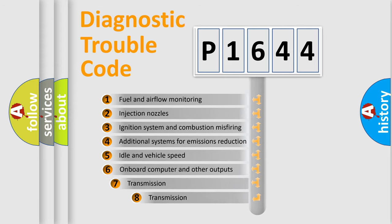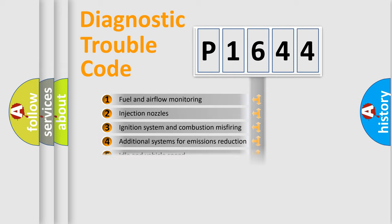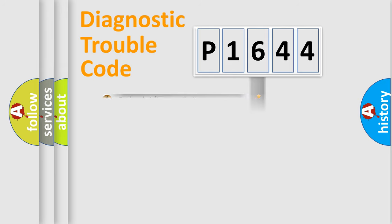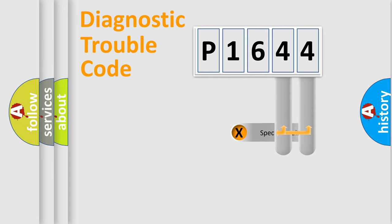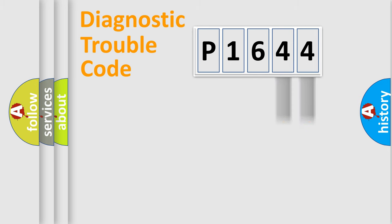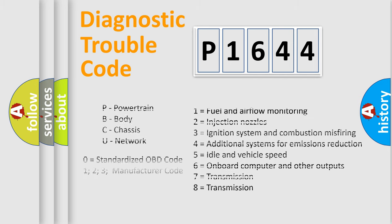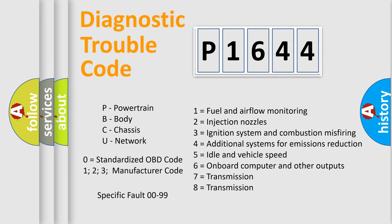The third character specifies a subset of errors. The distribution shown is valid only for the standardized DTC code. Only the last two characters define the specific fault of the group. Let's not forget that such a division is valid only if the second character code is expressed by the number zero.